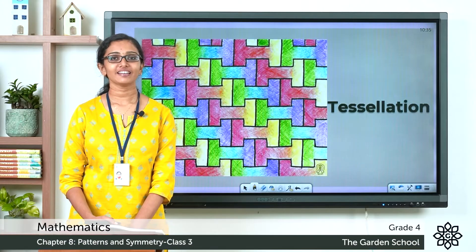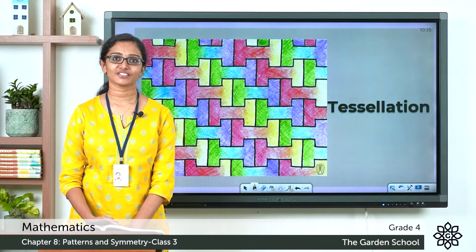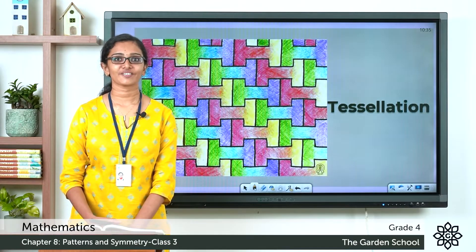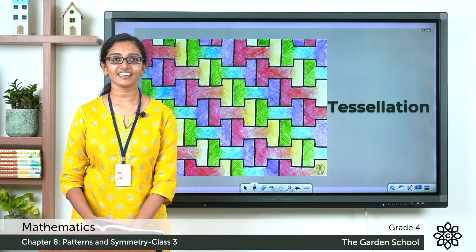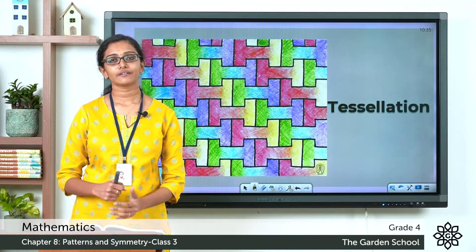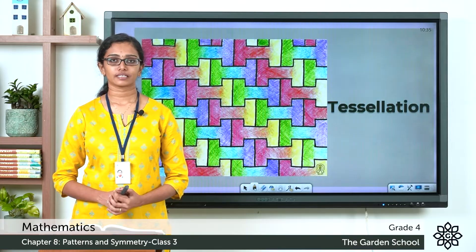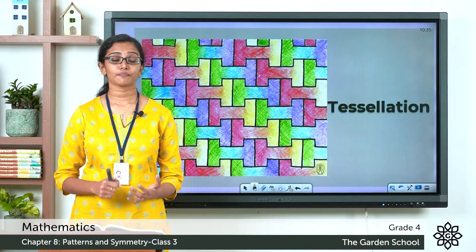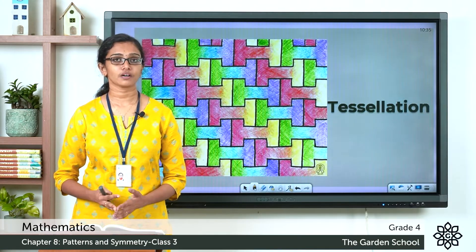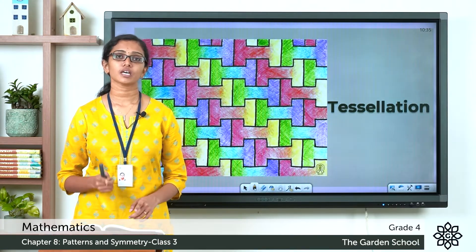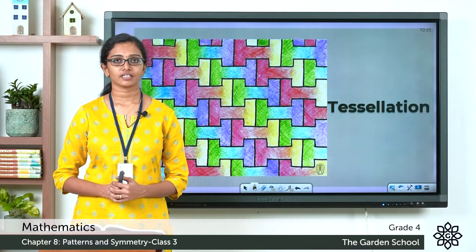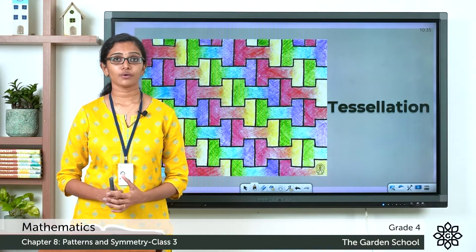Good morning everyone, welcome back to Grade 4 Mathematics class. How are you all doing today? We have been learning about different types of patterns. A pattern can be a sequence of numbers, shapes, or letters, and we know we can create beautiful designs by repeating shapes.